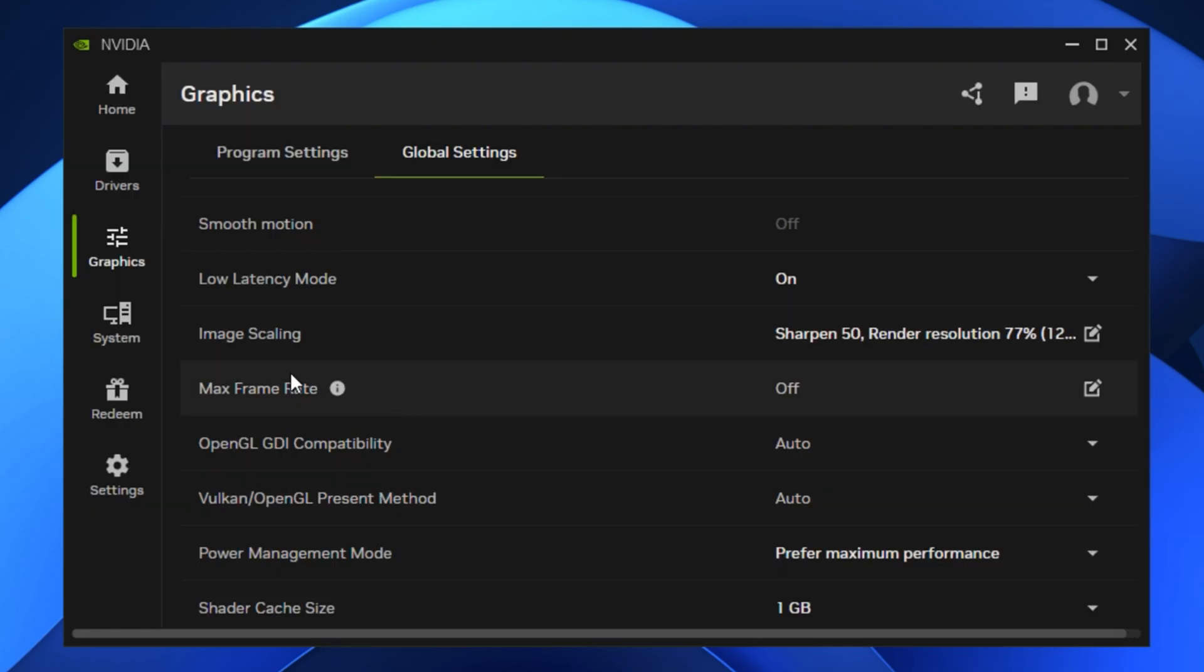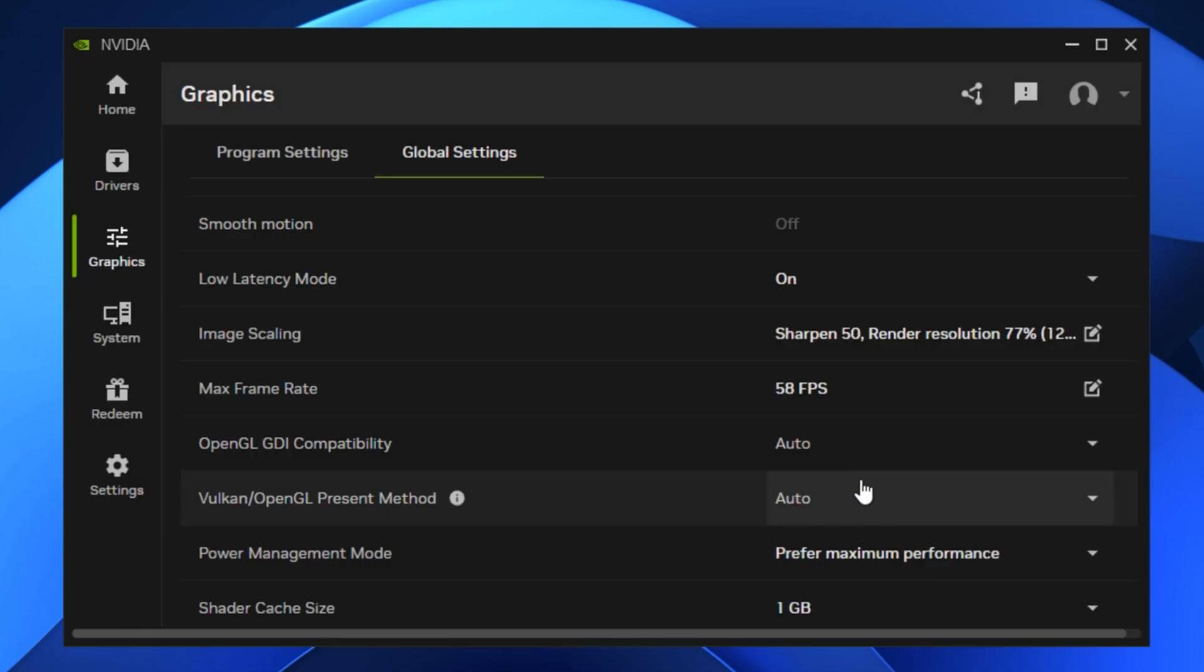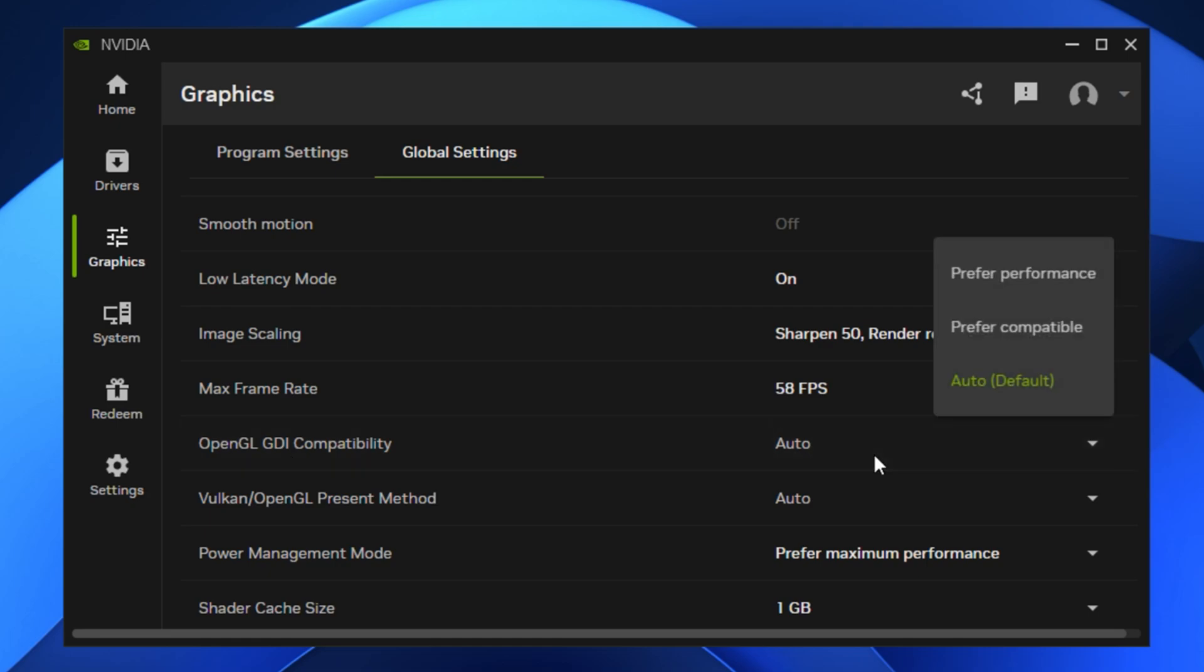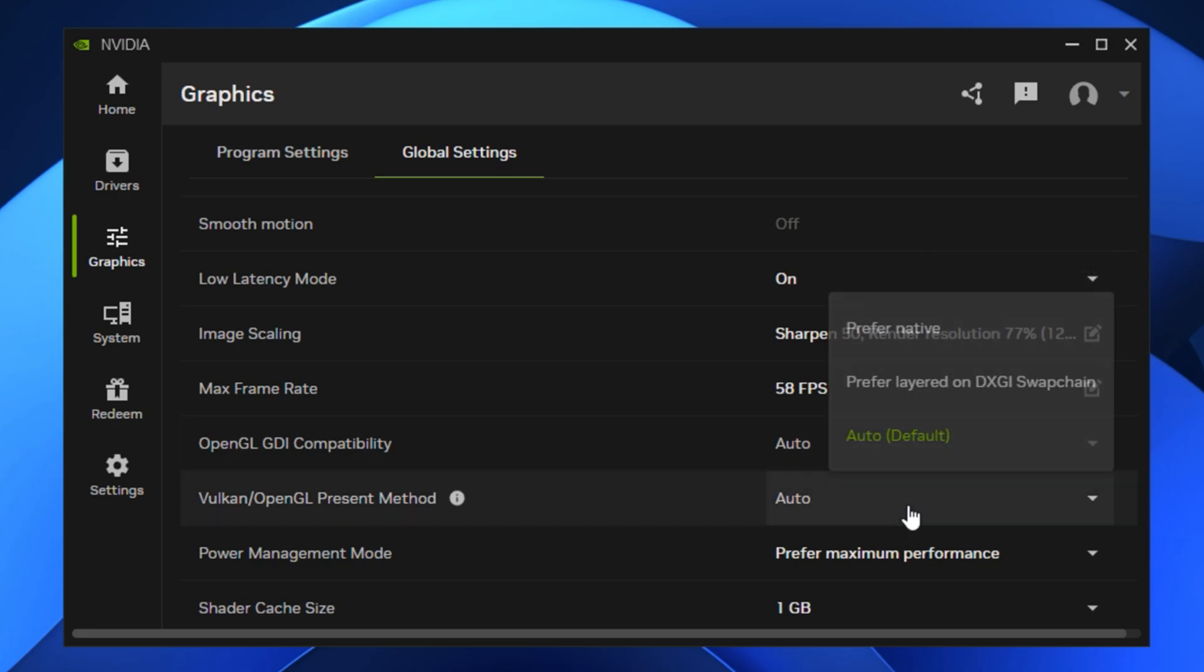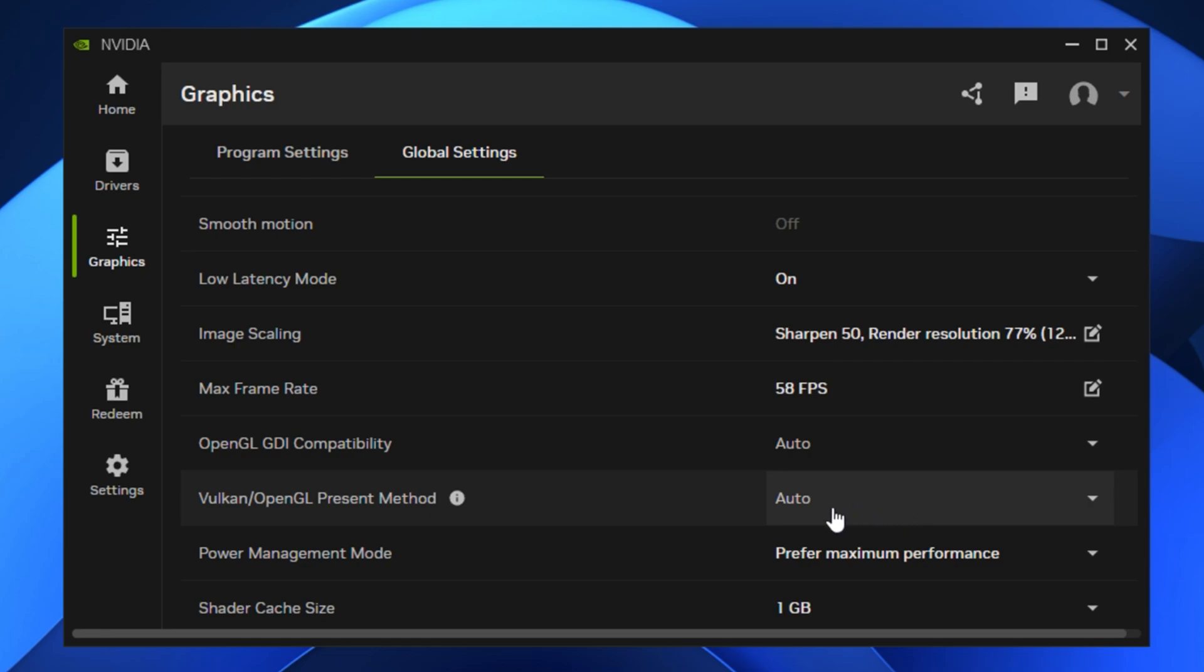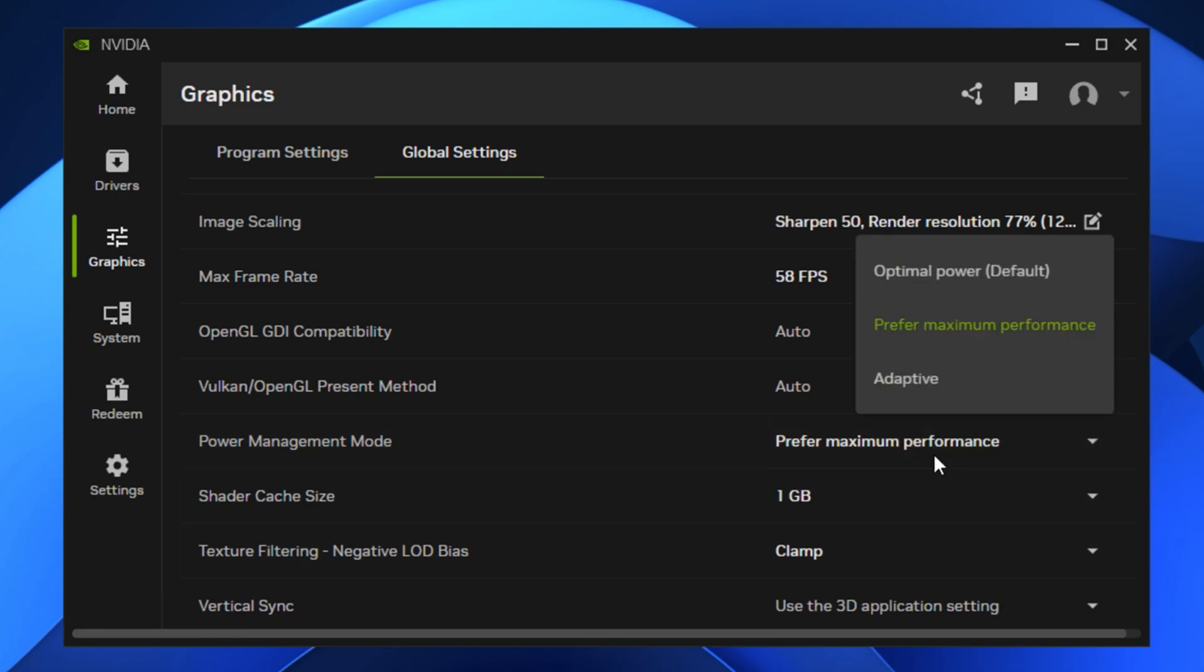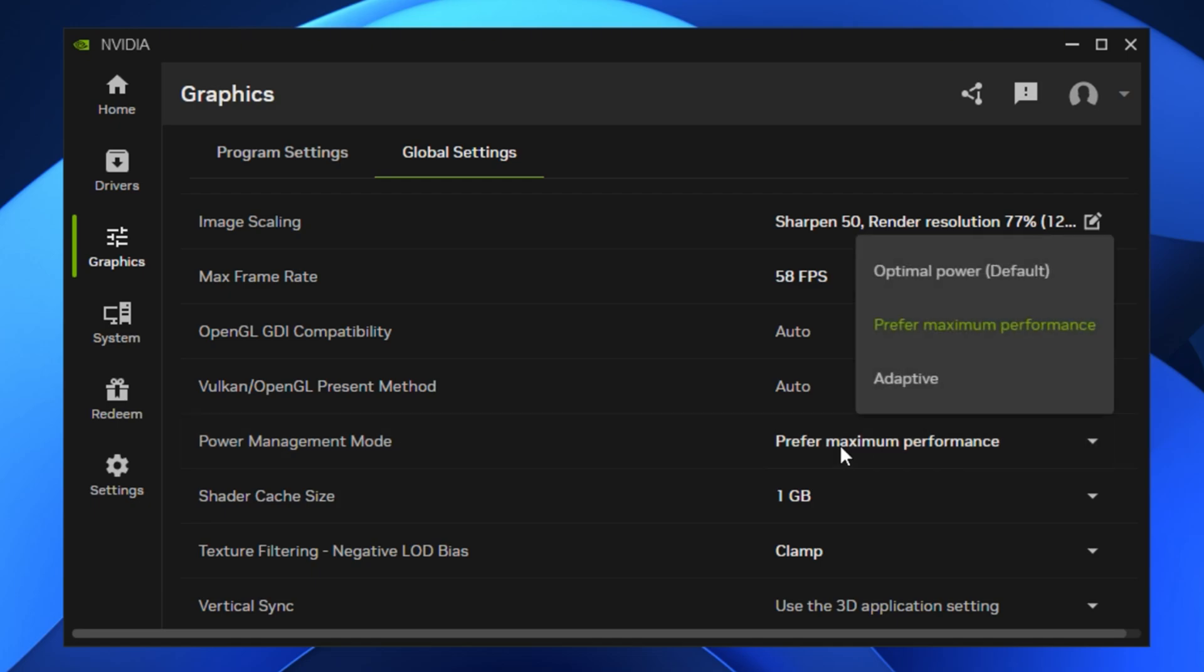Next, set max frame rate to just below your monitor's refresh rate, like 58 for a 60Hz display. This keeps GPU usage stable and reduces frame pacing issues. Now scroll to OpenGL GDI compatibility. For most users, leaving this on auto works best, unless you're working with older OpenGL-based games or software that requires specific adjustments. The same goes for the Vulkan OpenGL present method. Leave it on auto for best compatibility across games. Under power management mode, switch from optimal power to prefer maximum performance. This keeps your GPU clock speeds high during gaming, preventing stutters caused by sudden downclocking.